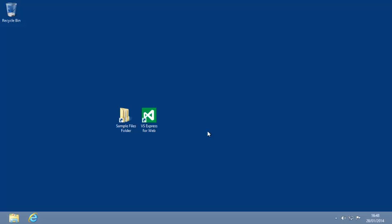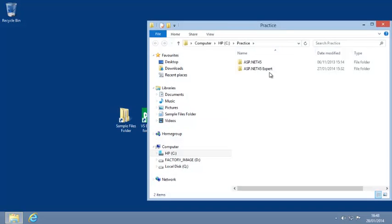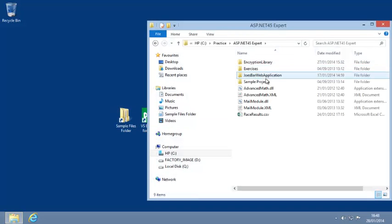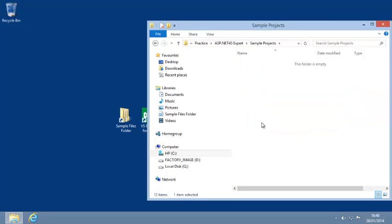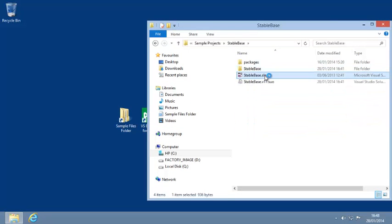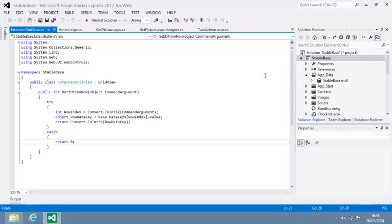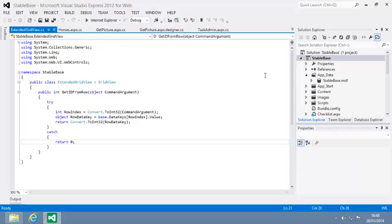To begin, open the StableBase project from your SampleFiles folder and open horses.aspx in SourceView.